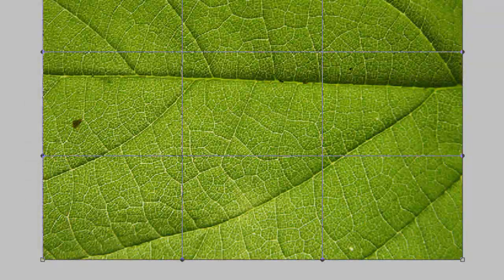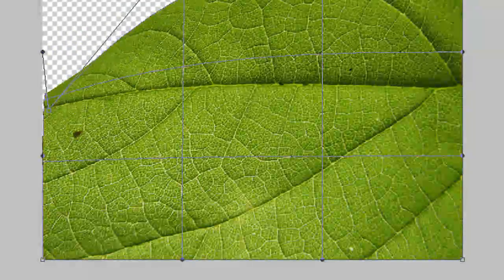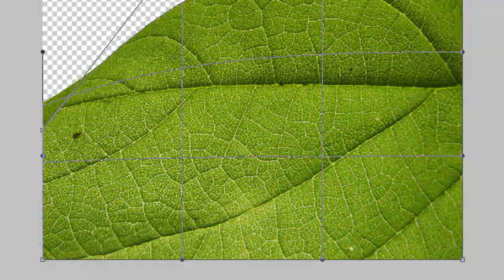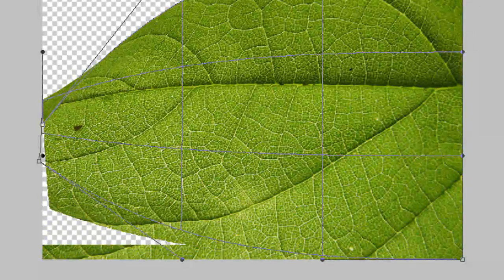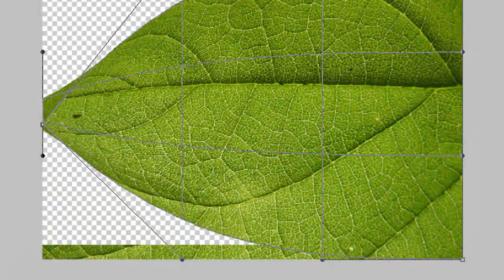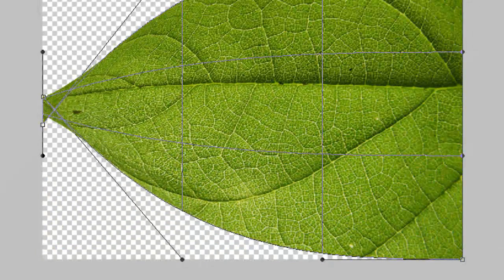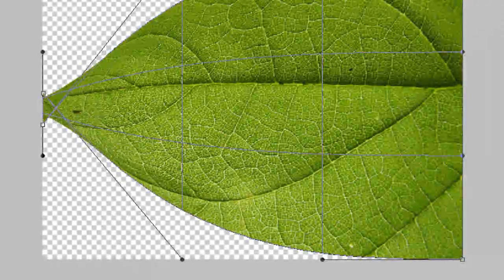I'm going to go ahead and drag this first point in to about halfway. I'm going to do the same thing to the other side. So I'm just going to drag this point in, keep dragging until they meet up. You'll notice that they're going to overlap, which is okay. And then from there I'm going to go ahead and enter.